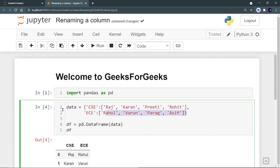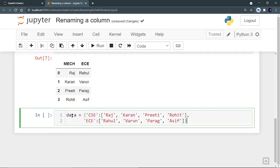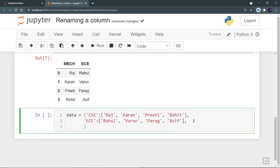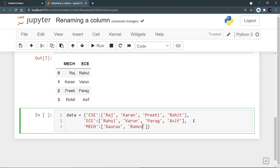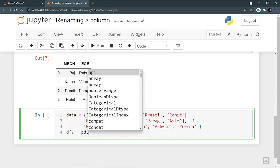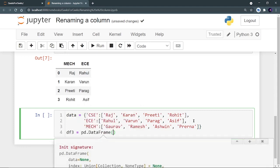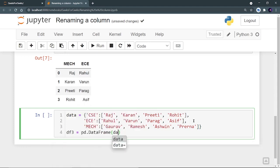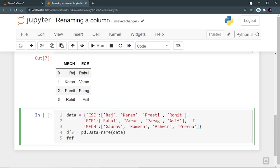Let's create a new data frame. Let's use the same data and let's add one more branch mechanical. Let's provide the names as Gaurav, Amish, Ashwin and let's take Prerna. And let's create DF3 is equal to pd.DataFrame. Provide the data and let's show DF3.